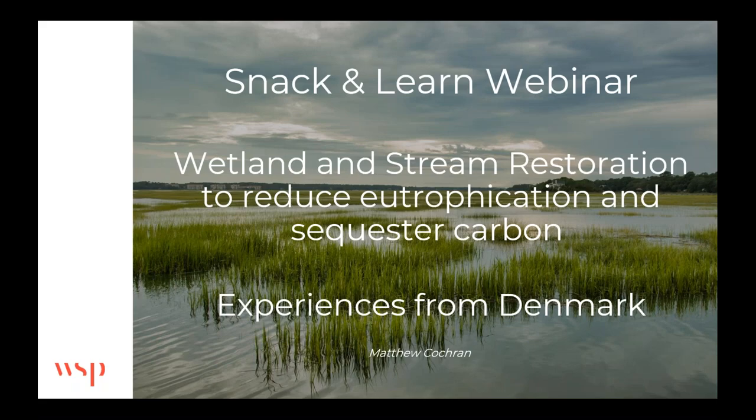This is Matt Cochran and welcome to the Snack and Learn webinar. This webinar is going to be about wetland and stream restoration to reduce eutrophication and sequester carbon. I'll be going through some examples from Denmark.